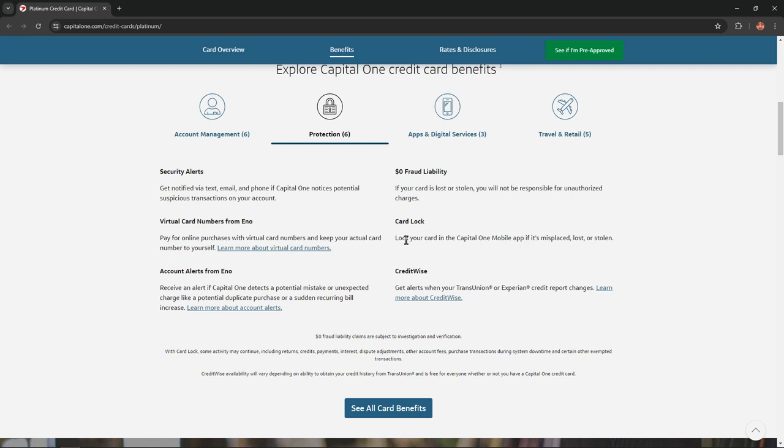Card lock: Lock your card in the Capital One mobile app if it's misplaced, lost, or stolen. CreditWise: Get alerts when your TransUnion or Experian credit report changes.